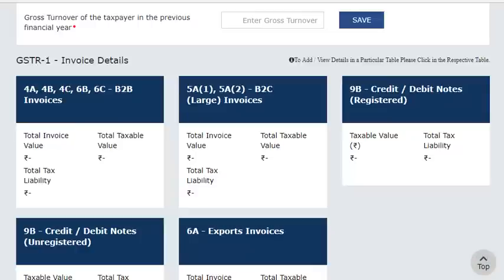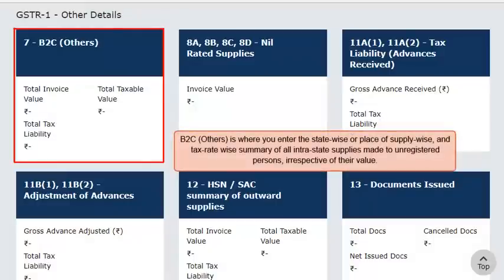In all the invoice level and credit or debit note sections, the declaration has to be done rate-wise for each invoice and debit or credit note. Scrolling down to the GSTR-1 Other Details section, B2C Others is where you enter the state-wise or place of supply-wise and tax rate-wise summary of all intrastate supplies made to unregistered persons irrespective of their value. This section also captures interstate supplies of invoice value that are less than or equal to Rs. 2,50,000 each.